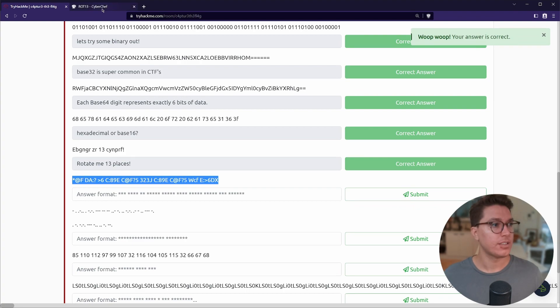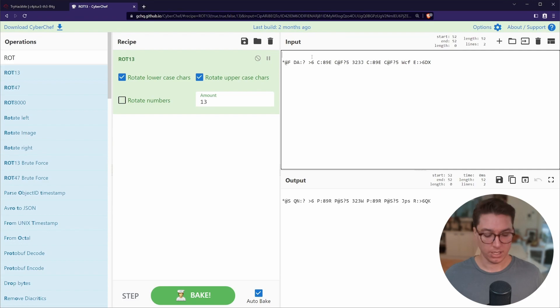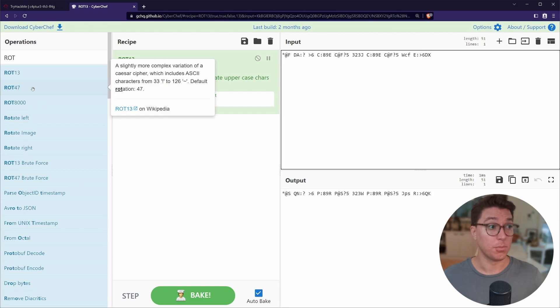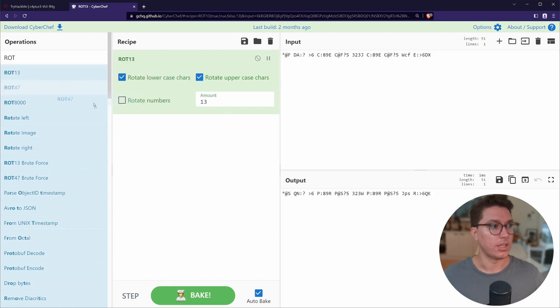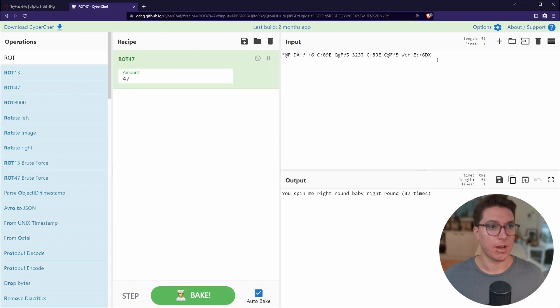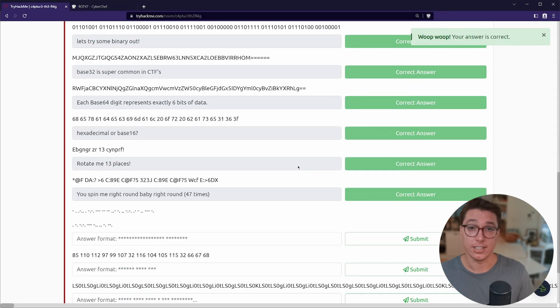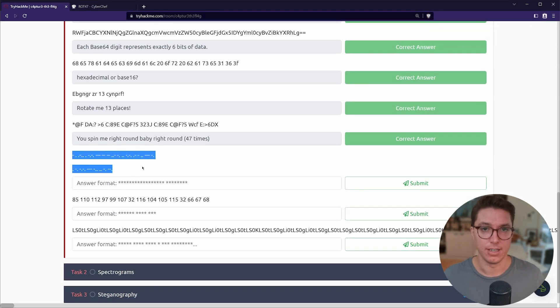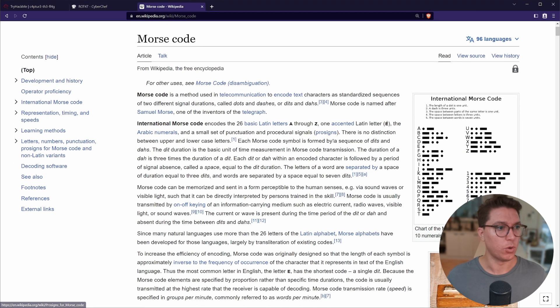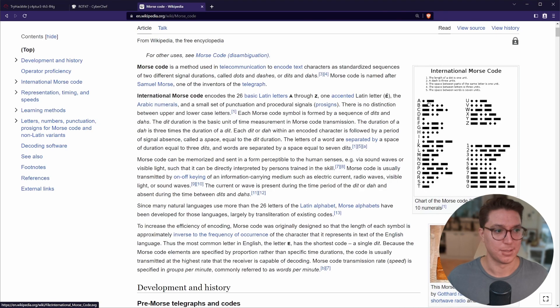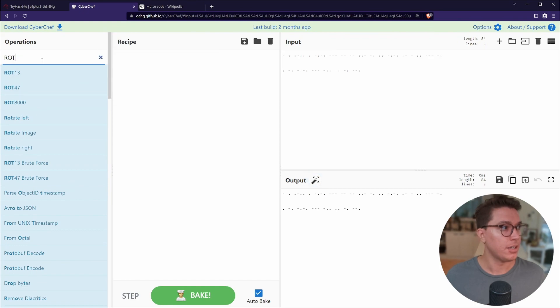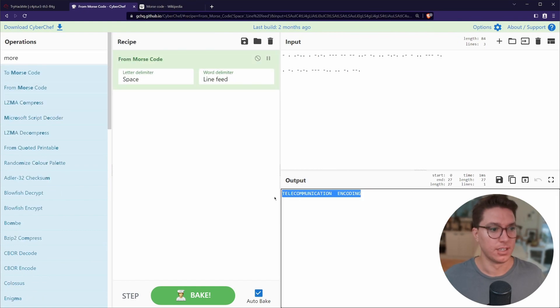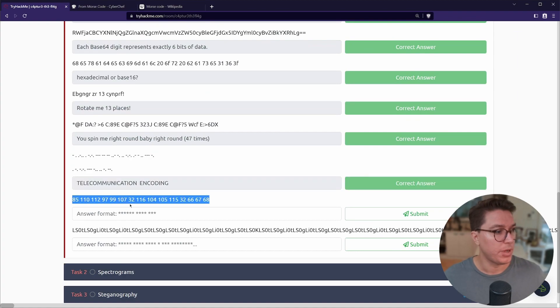The next one is super confusing, so we can try CyberChef again to see if there is a magic. But looking at our list there's actually another rotating, a more complex variation of the Caesar cipher, includes ASCII characters 33 to 126 and the default is rotating 47. So we go ahead and get rid of 13 and we can just leave our ROT 47 in here and we can see 'you spin me right around baby right around 47 times'. Nice, so we're making our way through. Next up this is definitely something that I've never had to use, but if you don't recognize this straight away, definitely Morse code. The indication is that like we see that machine there, that's Morse code, that's as much as I know about Morse code. But again we can go from Morse code and we can see here telecommunication encoding. Cool.